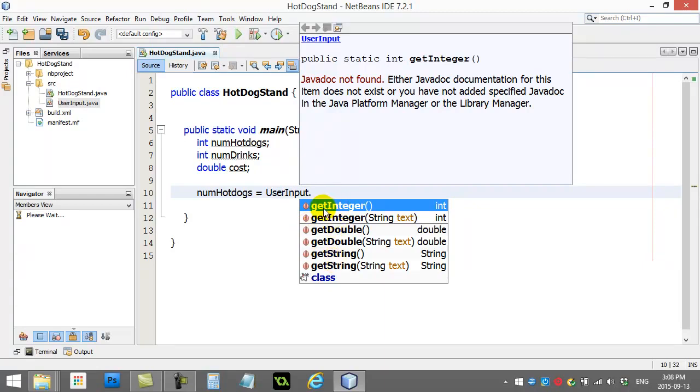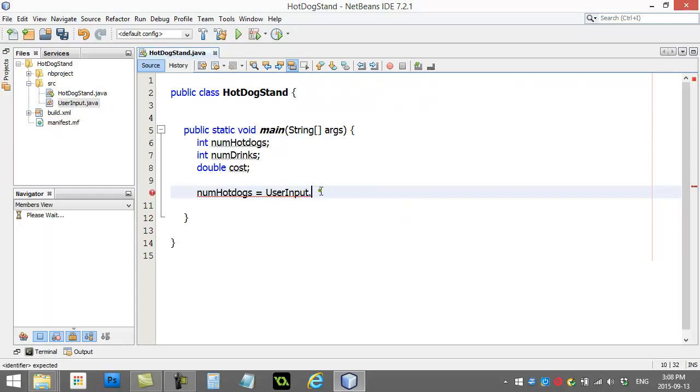There's one called getInteger when you want integers. And there's one called getDouble when you want to grab decimal numbers. So, I'm trying to grab an integer. So, I'll just use getInteger.